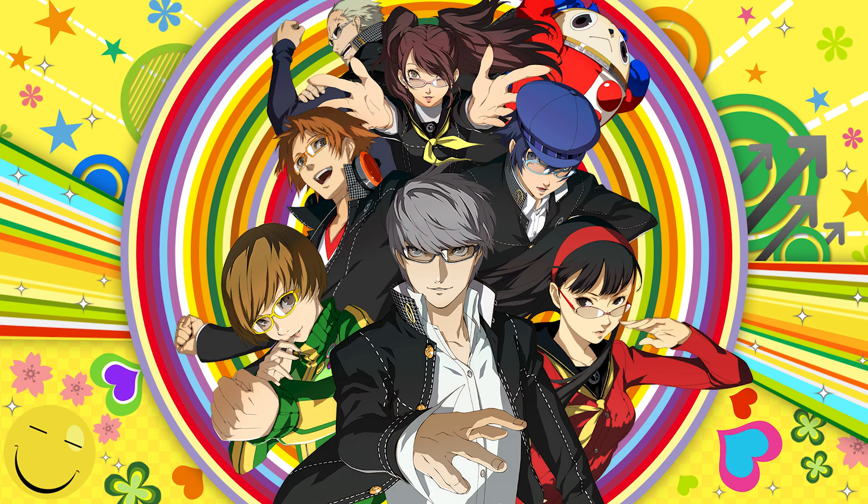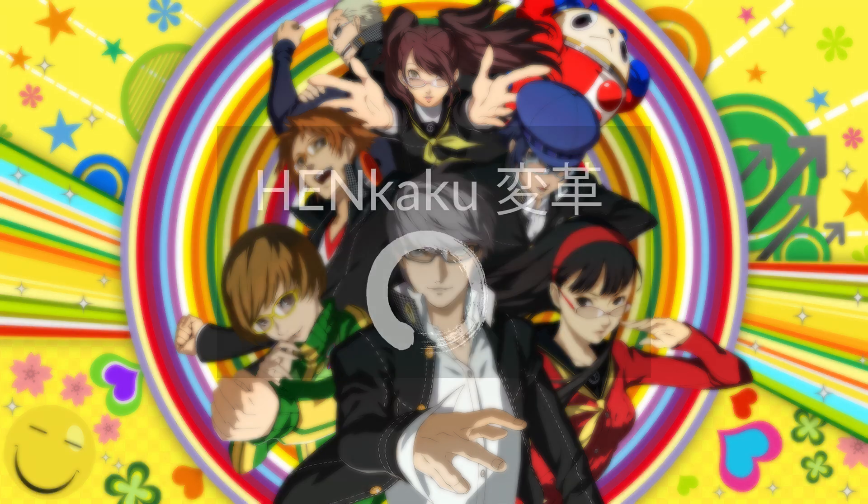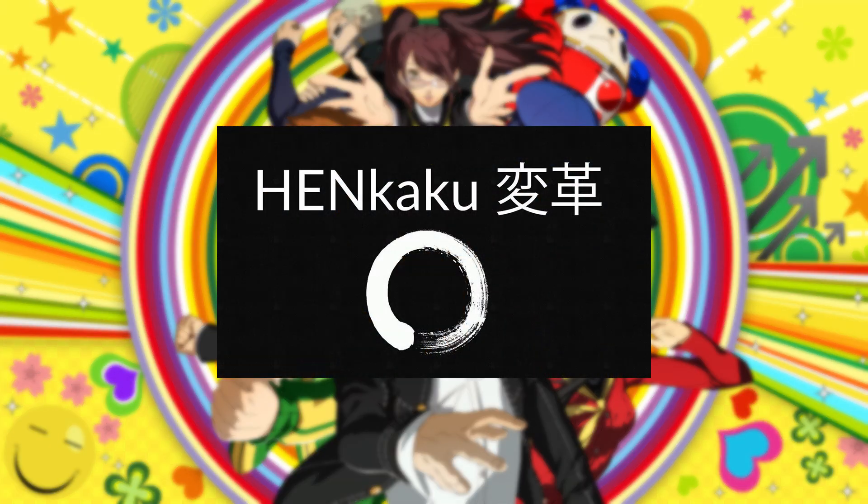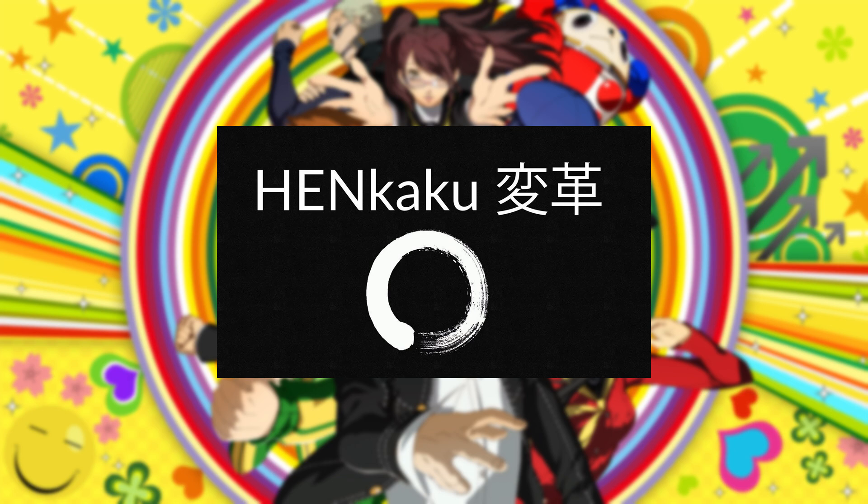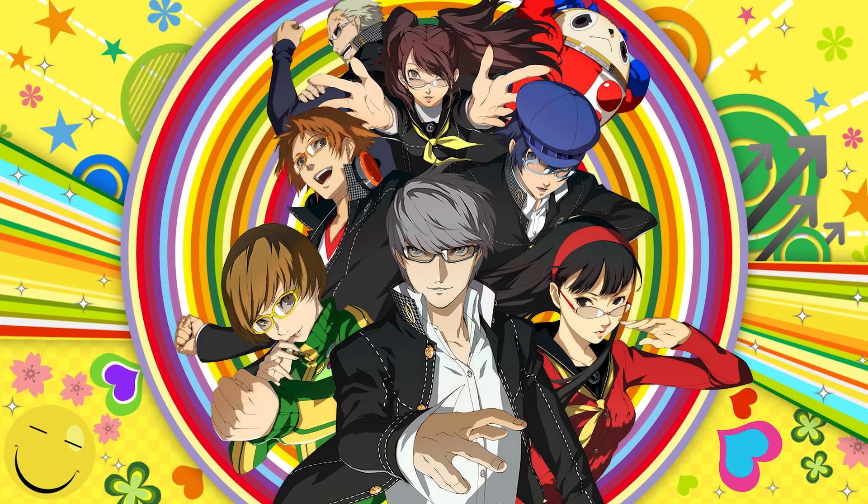One more thing, you will also need a homebrewed PlayStation Vita with henkaku and Vita shell. That in itself is a long process but it's generally easy so if you don't have a homebrewed Vita yet, I'll leave the official tutorial in the description and you can follow that and then come back here. So with that being said, let's get started.